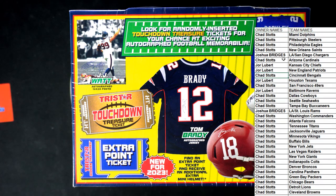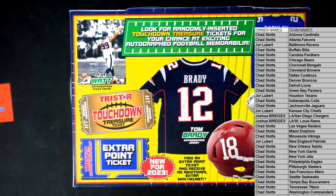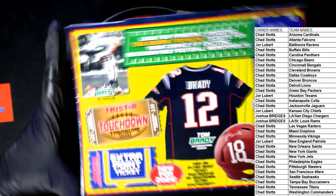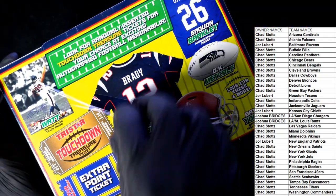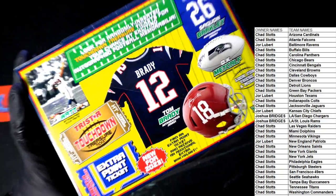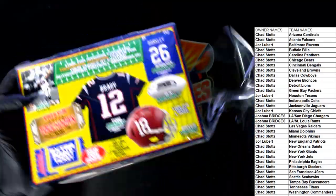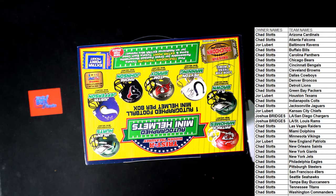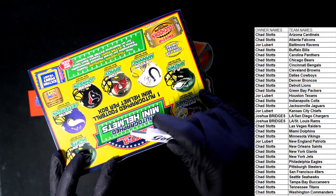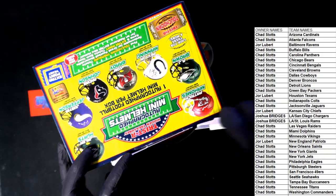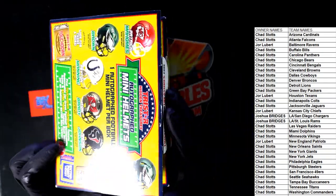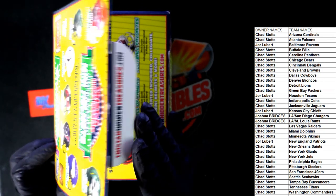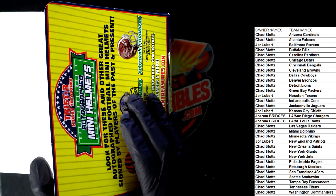All right. I'm going to put this into alphabetical order now by the team's name. Autograph mini. What's it going to be?